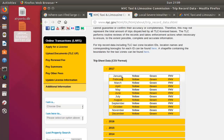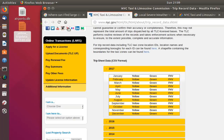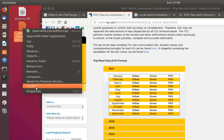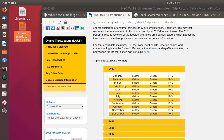Here you can see trip data for yellow taxi, green taxi, and for-hire vehicle taxis as well. I have chosen one of these files — as you can see on my desktop, it's almost 800 megabytes.